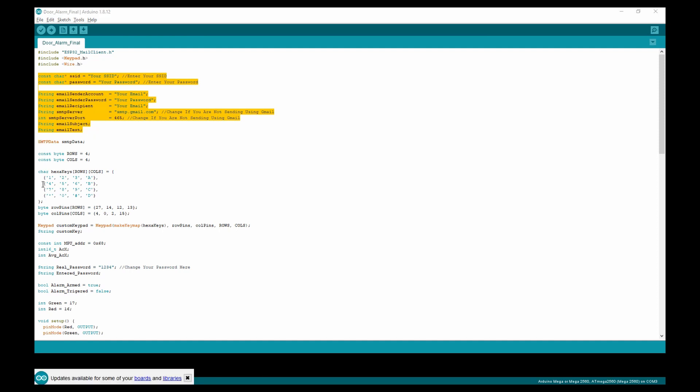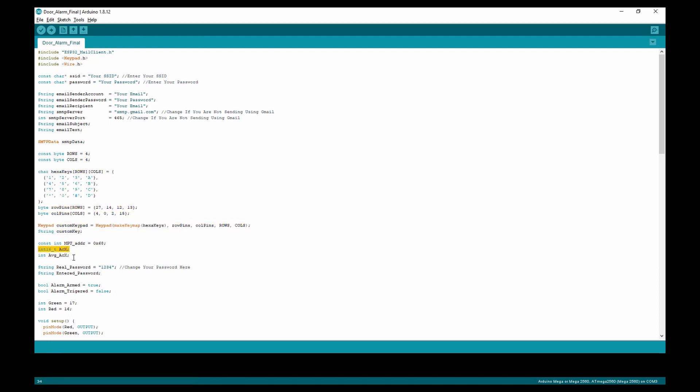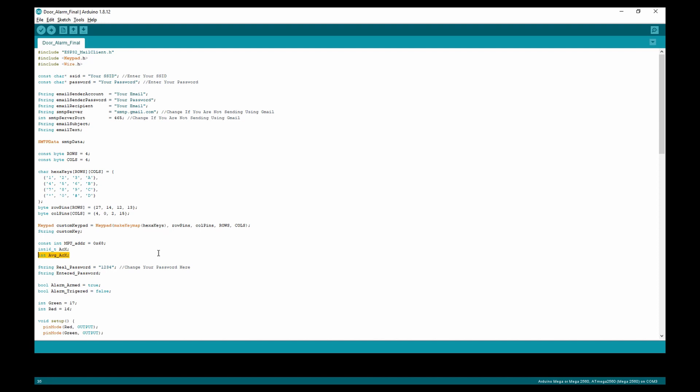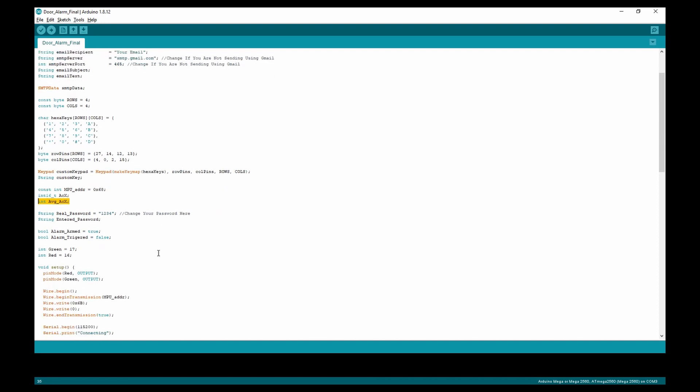Moving down, we define all of our pinouts for the membrane keypad, and we define the accelerometer's x-axis and the average acceleration of the x-axis.